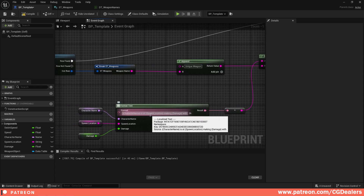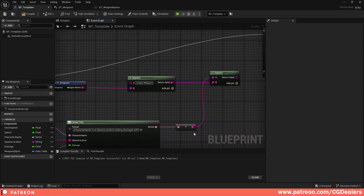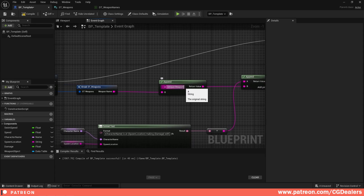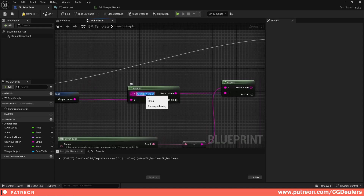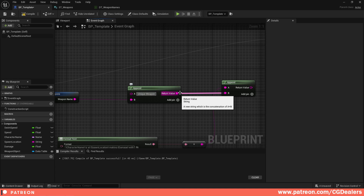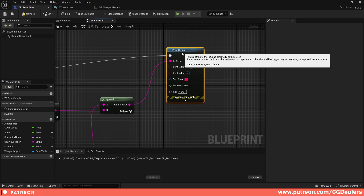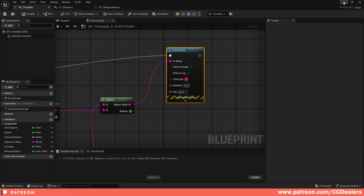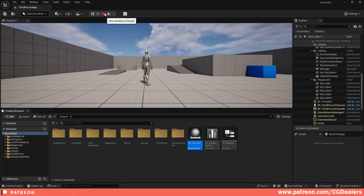So the final sentence will be: 'Frodo is at Mordor making 250 damage with' — that's the first formatted segment — then it appends 'unique weapon', then appends the Giant Sword value. I add a space before and after 'unique weapon', compile, save, connect the Return Value to the String pin, and hit Play. The output is: 'Frodo is at Mordor making 250 damage with unique weapon Giant Sword'.